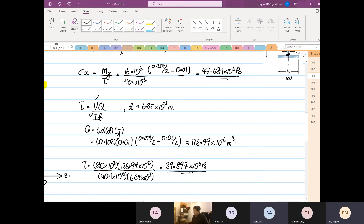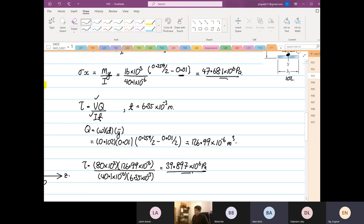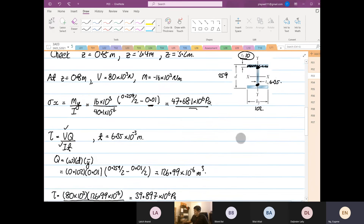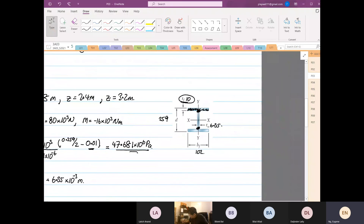Student question: Do we do thick wall or thin wall analysis? Professor: This is thin wall analysis, and that is the only analysis we do. For this case, what is interesting is that thick wall and thin wall give the same answer, because we are calculating at the intersection between the web and the flange.